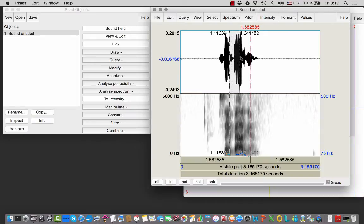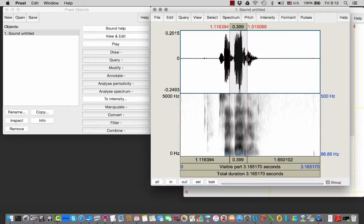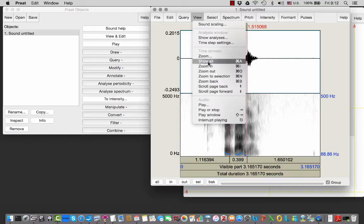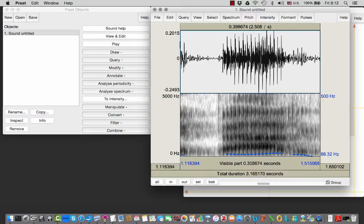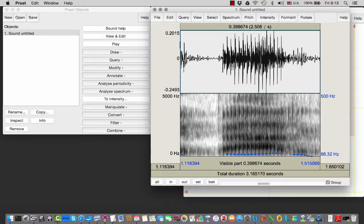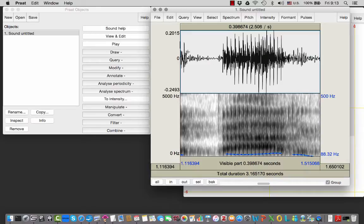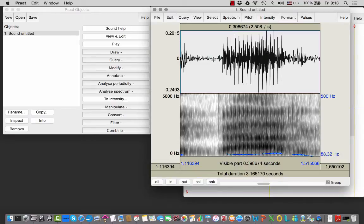zoom into the relevant area. So we select this part, zoom to selection, and we can play this whole section. So we've clearly got too much - this is part of the previous vowel, this is the following vowel, the following schwa.